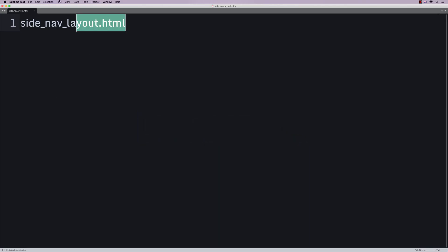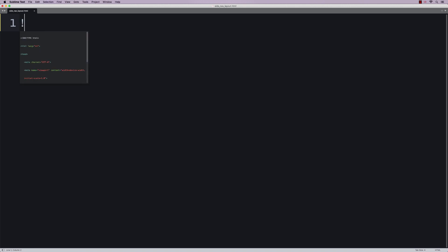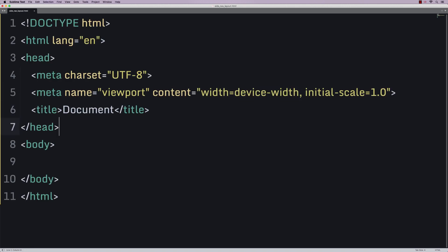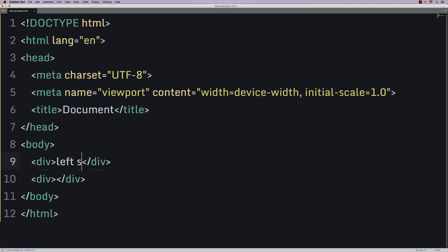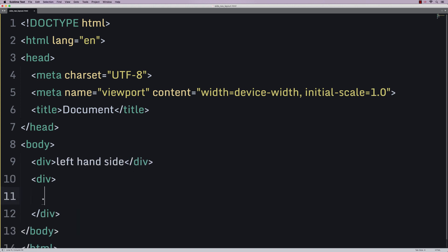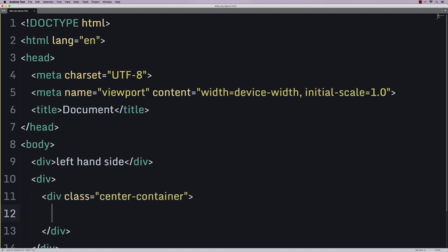So I'm using Emmet for speed and I'm going to just quickly do an HTML layout that's going to have two divs. The first div is going to be our left-hand side. And then the second div is going to contain a div with a class of center container.